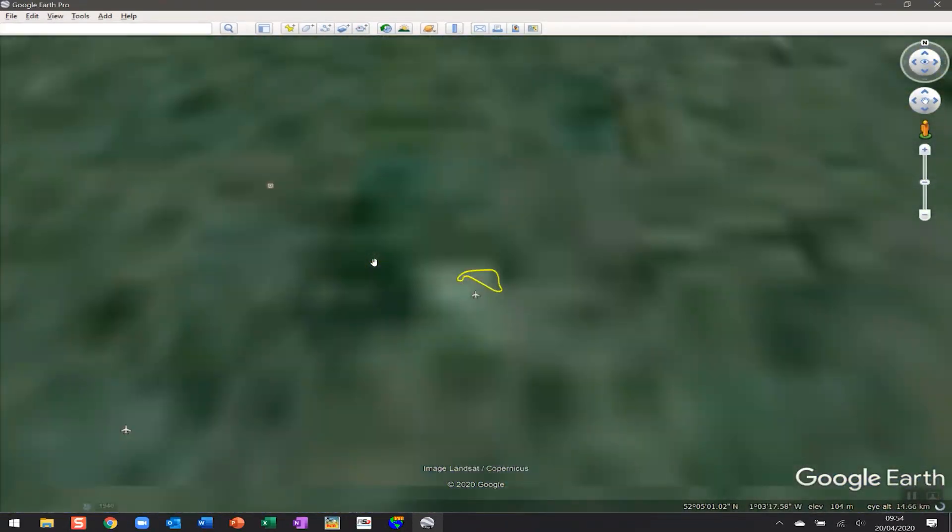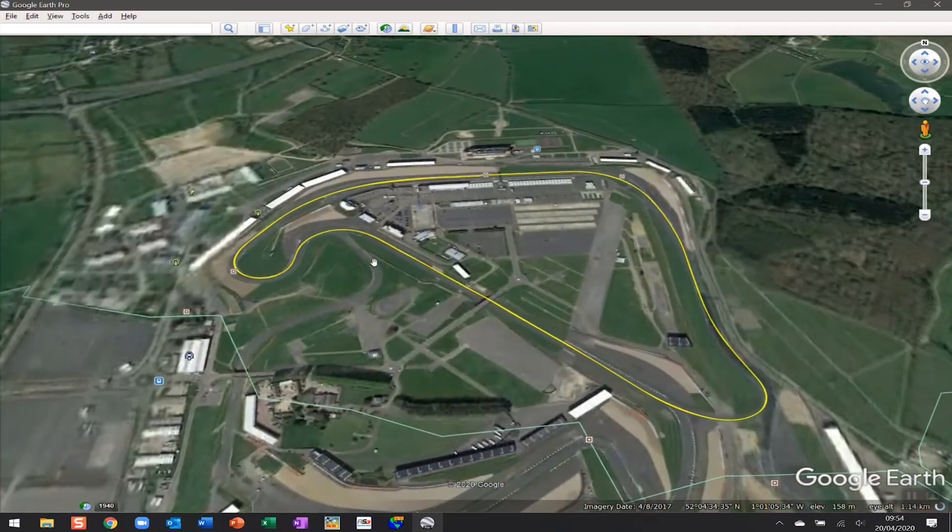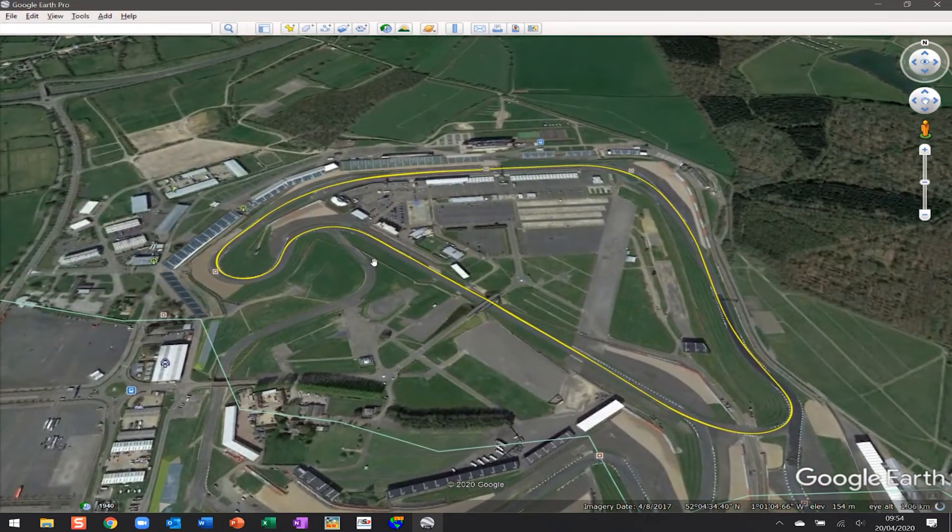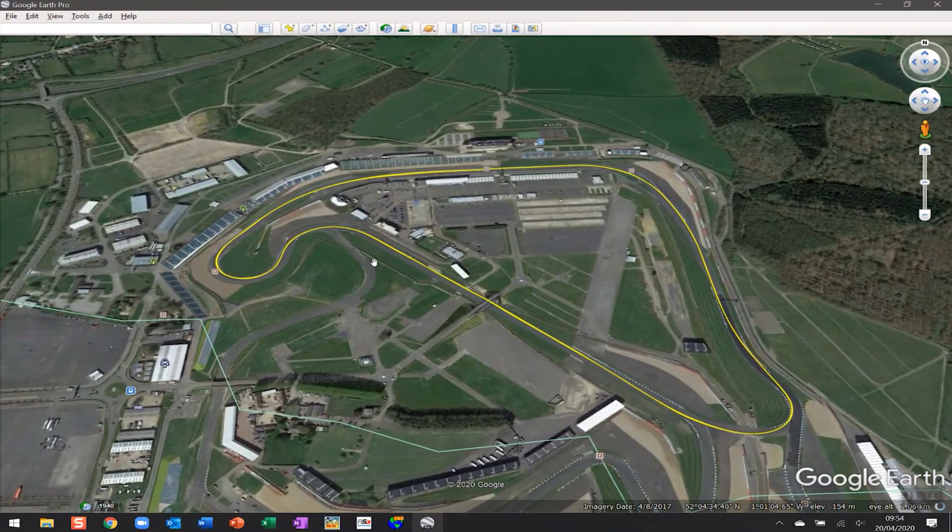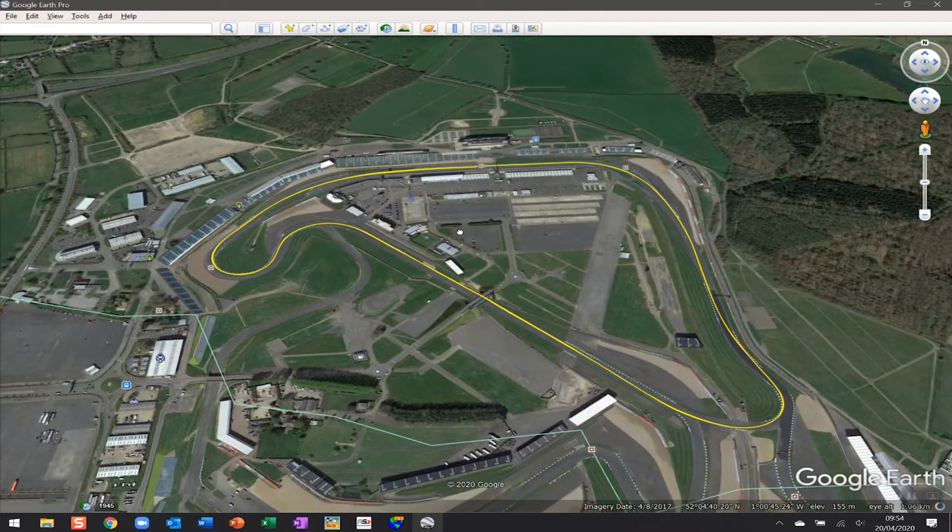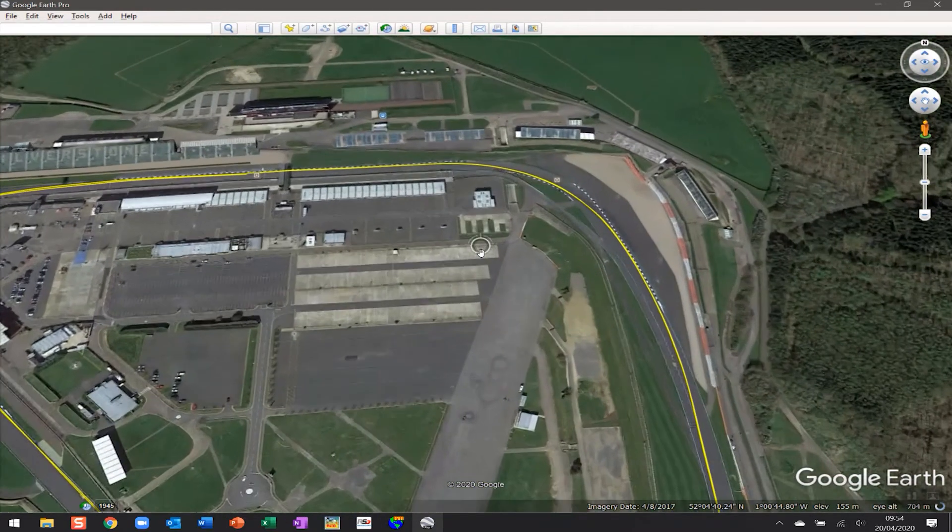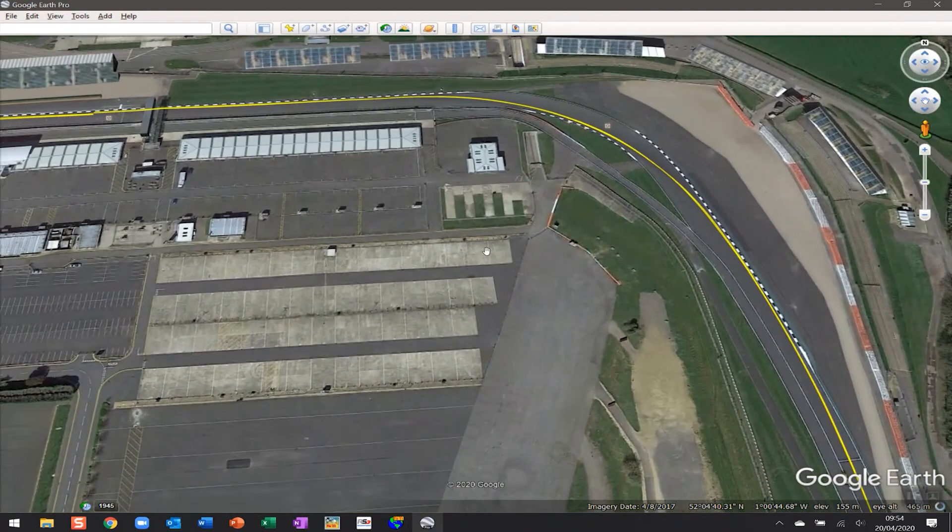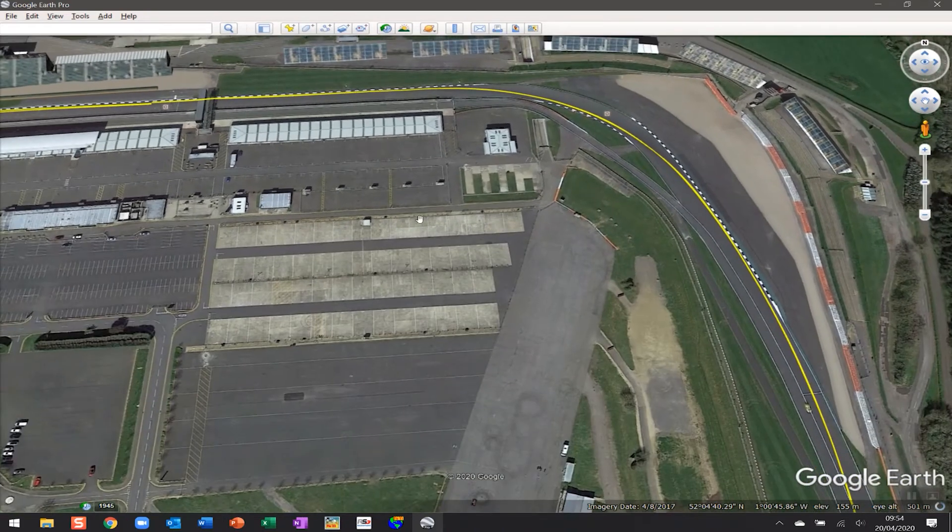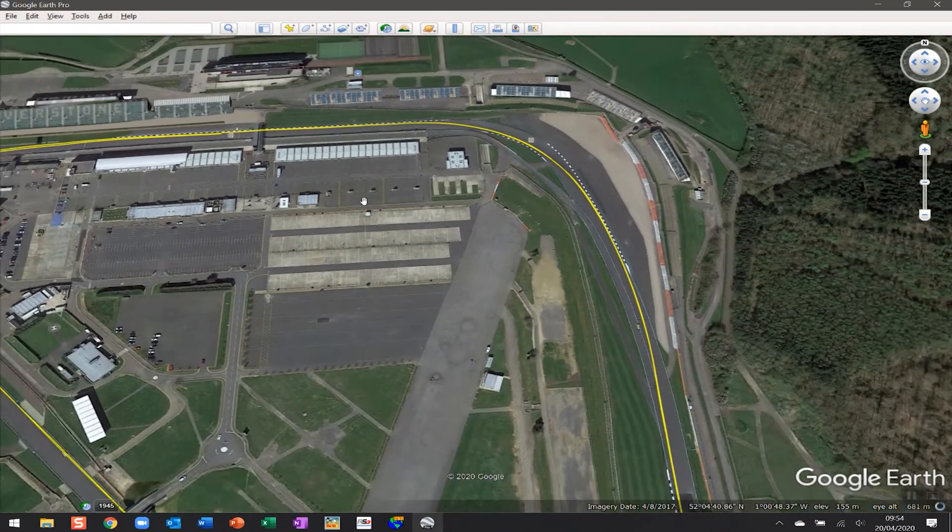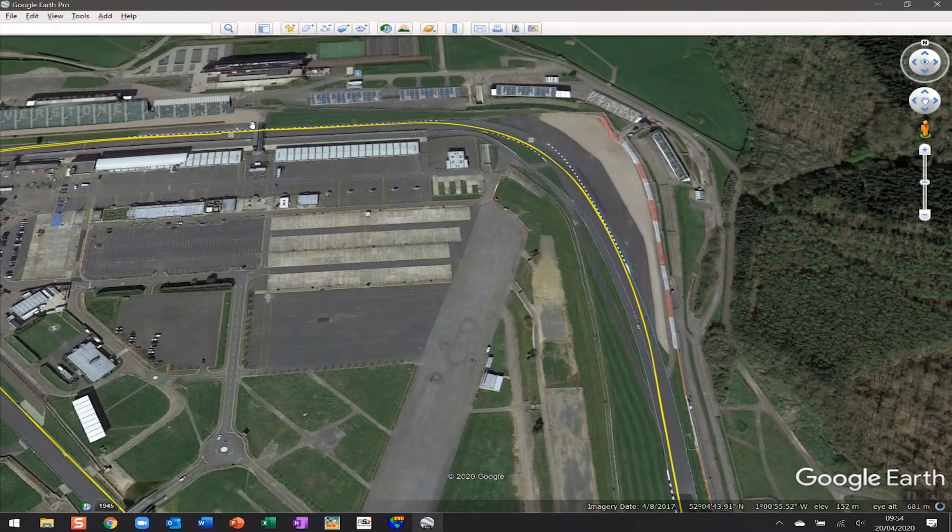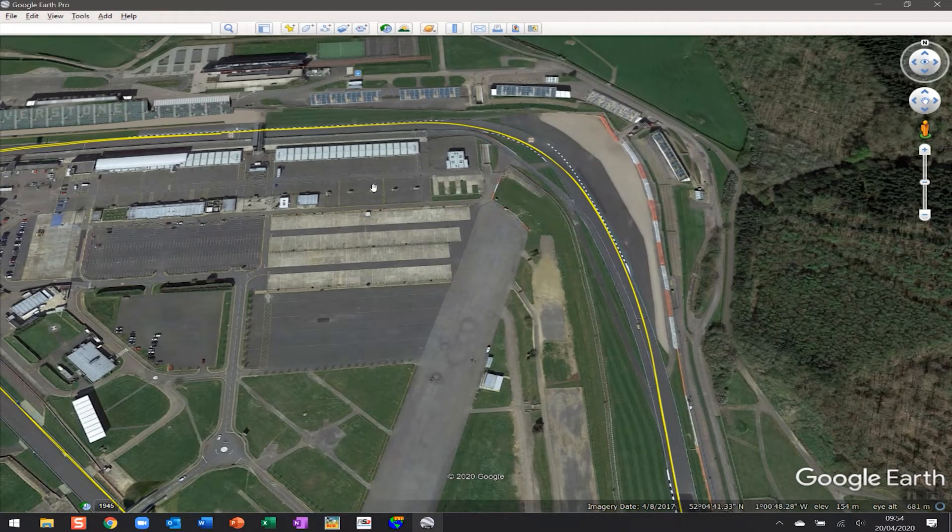It's going to find the Silverstone National Circuit, which it has done. Now it's allowed me to see those laps overlaid on top of Google Earth. You can see that as I scroll through and start zooming in at different points on the track, I can start to see the line of those laps as we go through that particular corner. There's a lot of useful information available here.